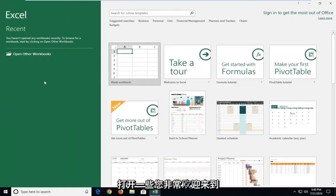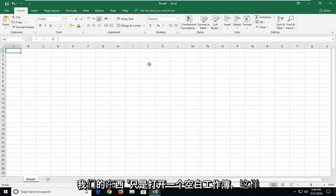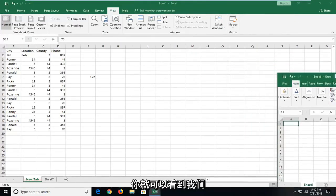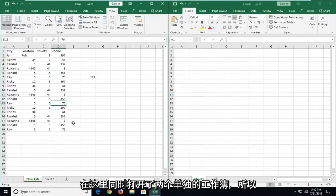So if you wanted to open up something you're more than welcome to or just open up a blank workbook. So you can see we have two separate workbooks here open at the same time.